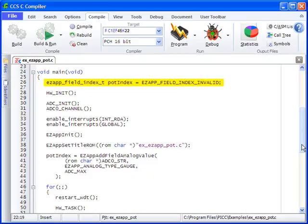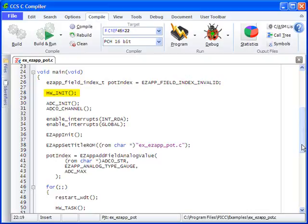The hardware initialization function is defined in EX_EZAPP_common.H. It sets up the ADC ports, the comparator, and the Bluetooth flow control for the PIC device.